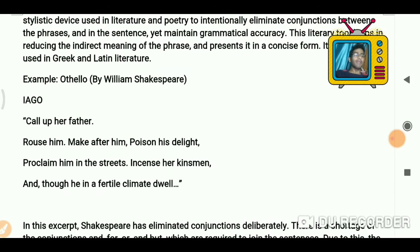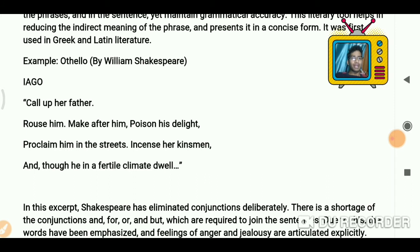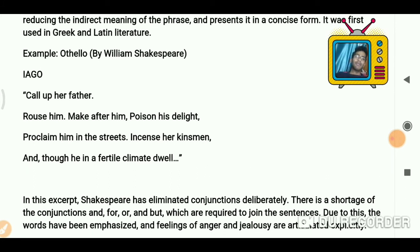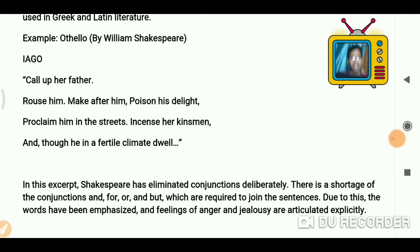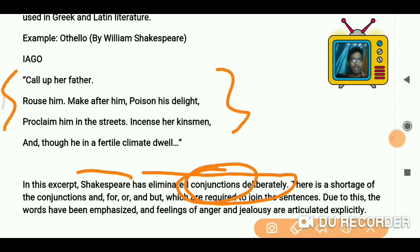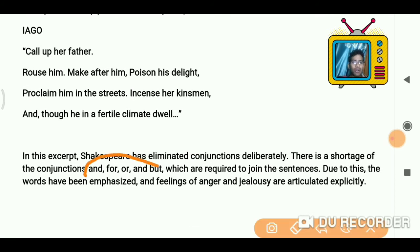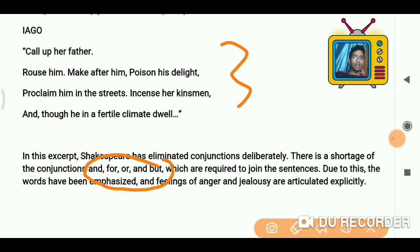From Othello by William Shakespeare: Iago says — 'Call up her father, rouse him, make after him, poison his delight, proclaim him in the streets, incense her kinsmen.' You can see Shakespeare has eliminated conjunctions deliberately. There is no conjunction across these three lines — he does not use 'for,' 'and,' 'or,' or 'but.' I hope you felt that while reading this one.